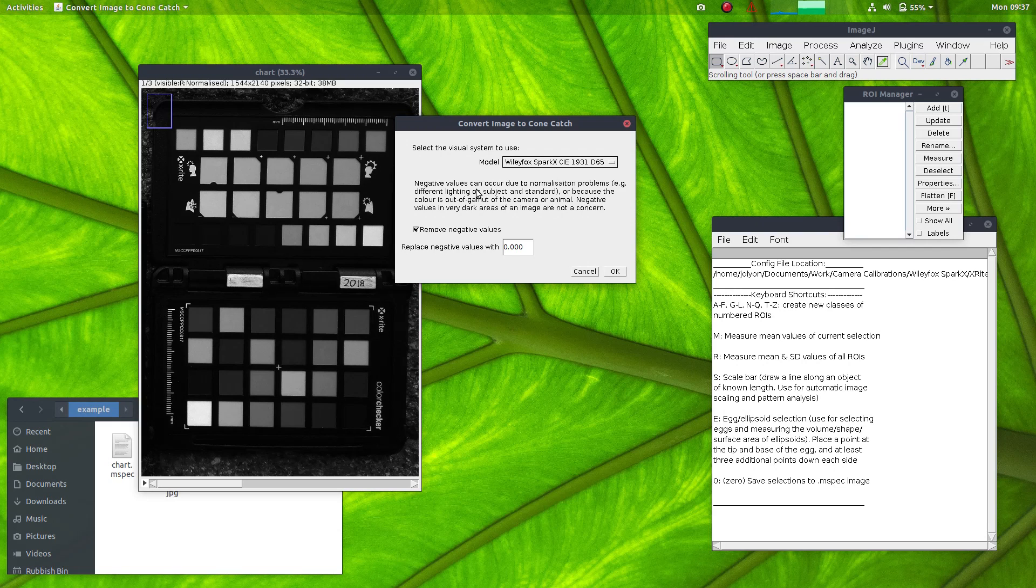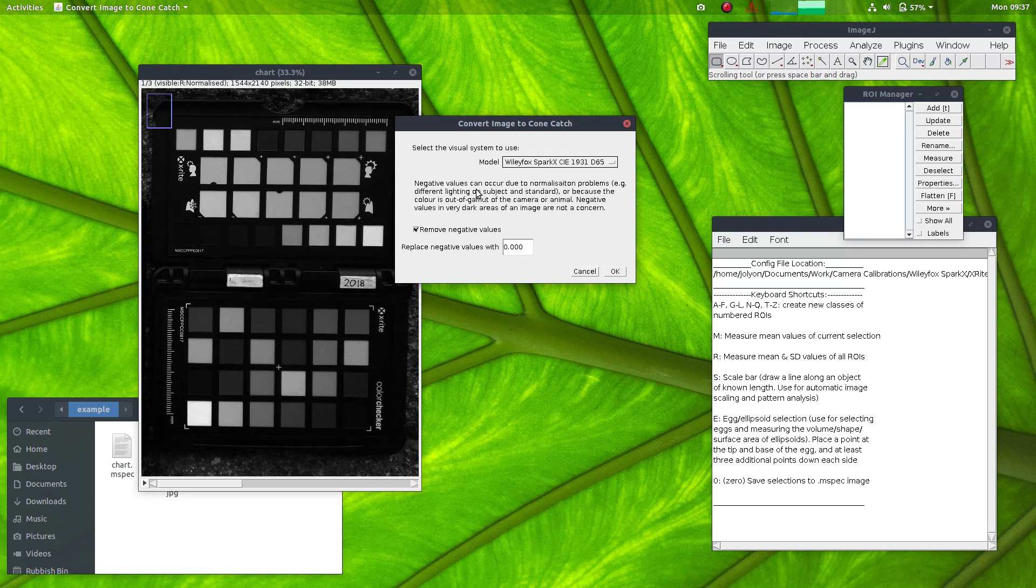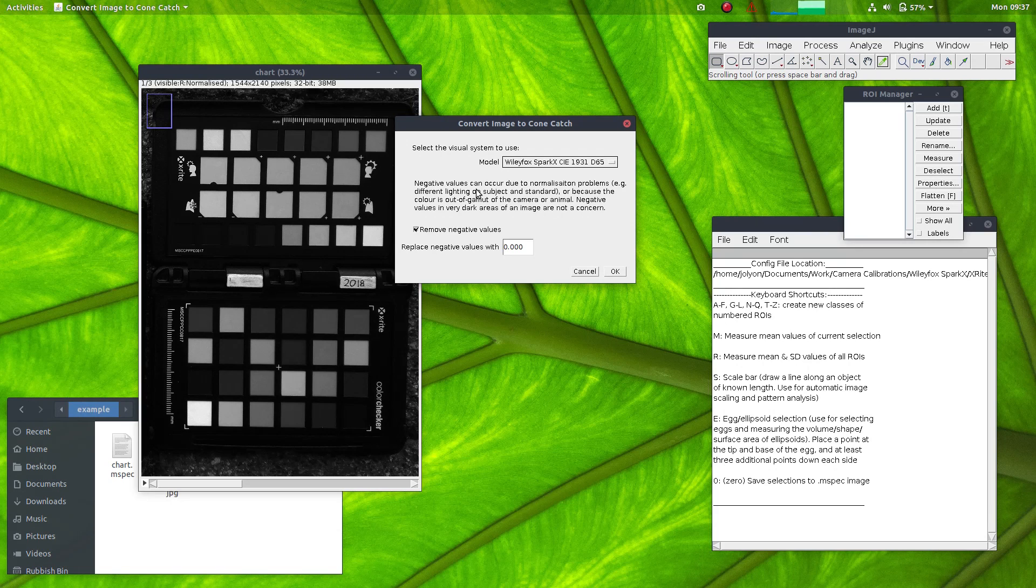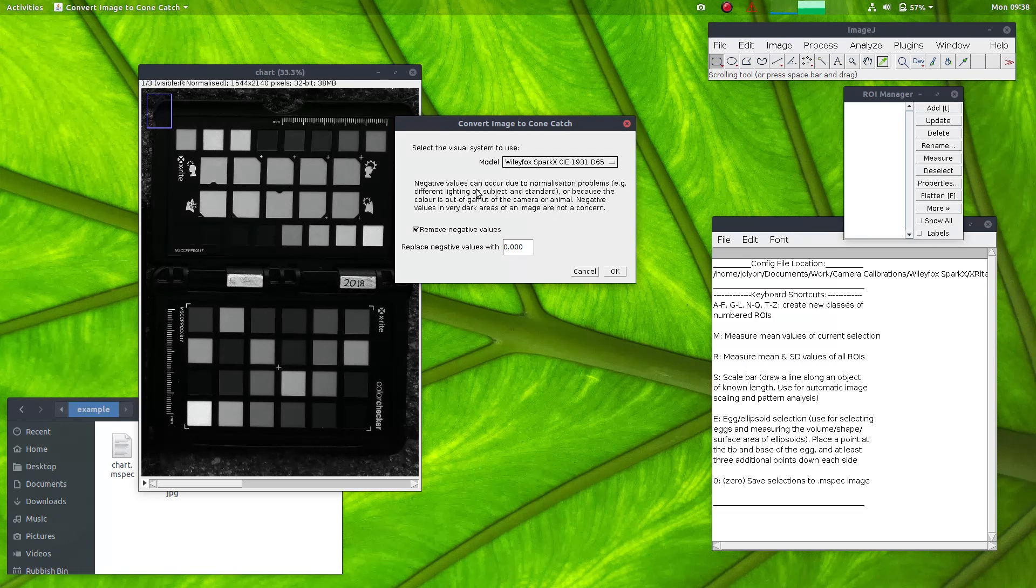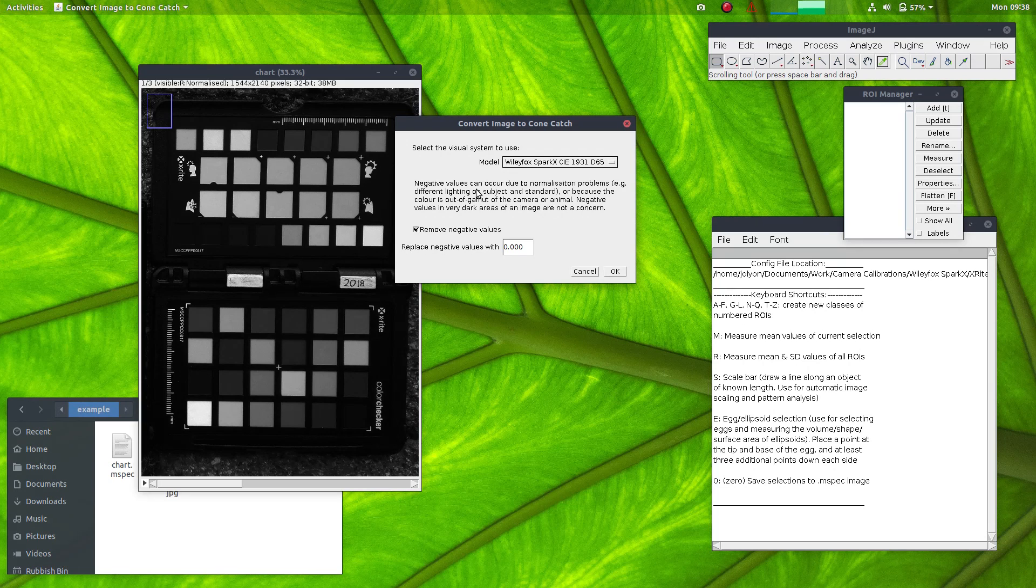Negative values will also happen because a color is out of gamut. So if the negative values occur in very dark regions of the image, where it's dark in all channels, then that probably means it's a linearization issue and it's not really anything to worry about. Where negative values happen in very colorful parts of the image, that means the color is probably out of gamut of either the camera or the receptor visual system or both. So you should be cautious of measuring very colorful patches where you have negative values.